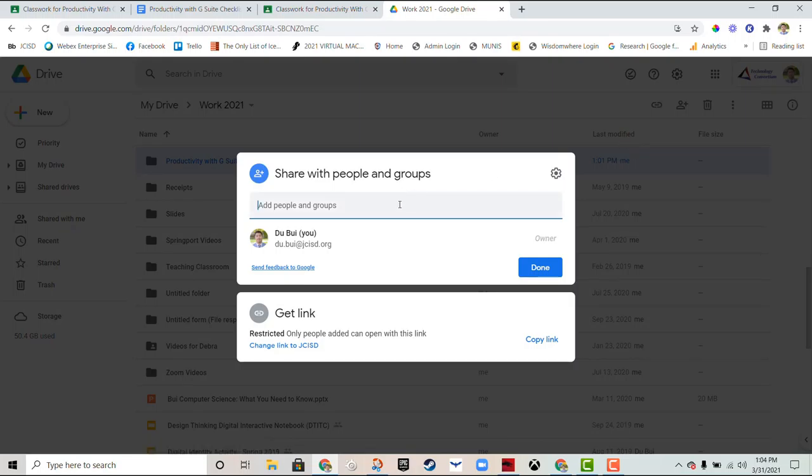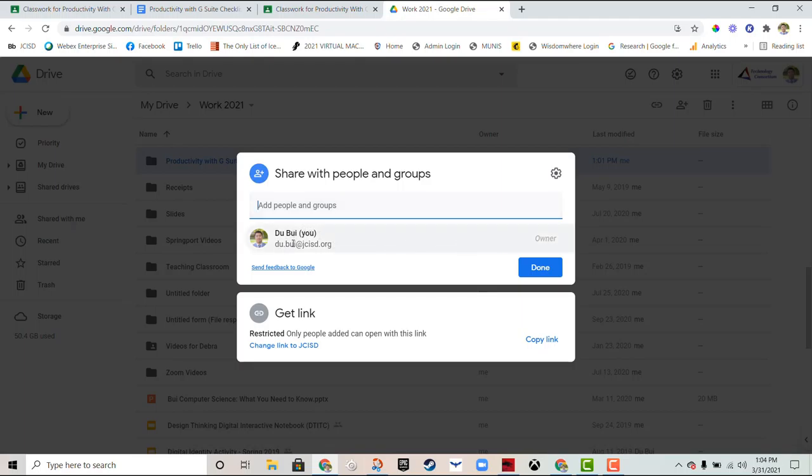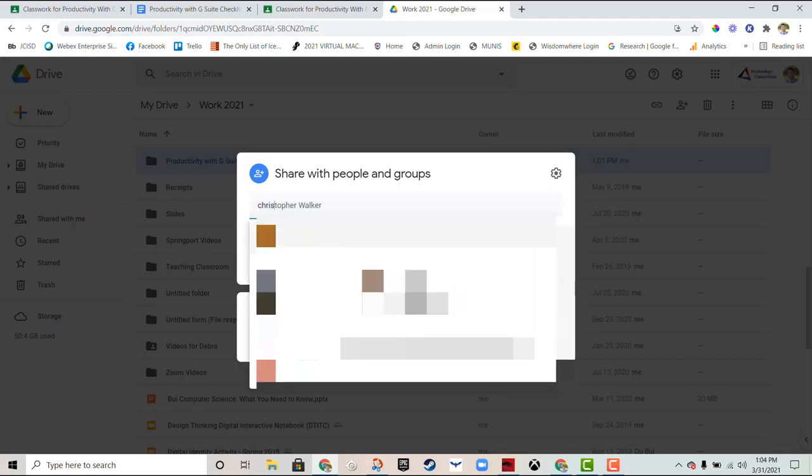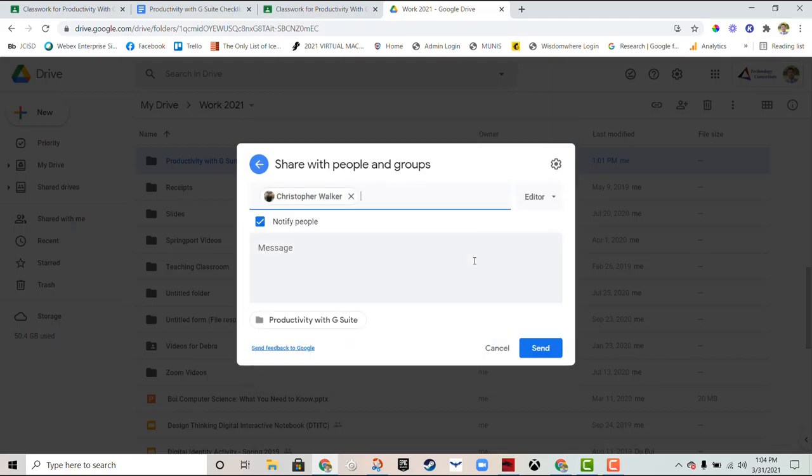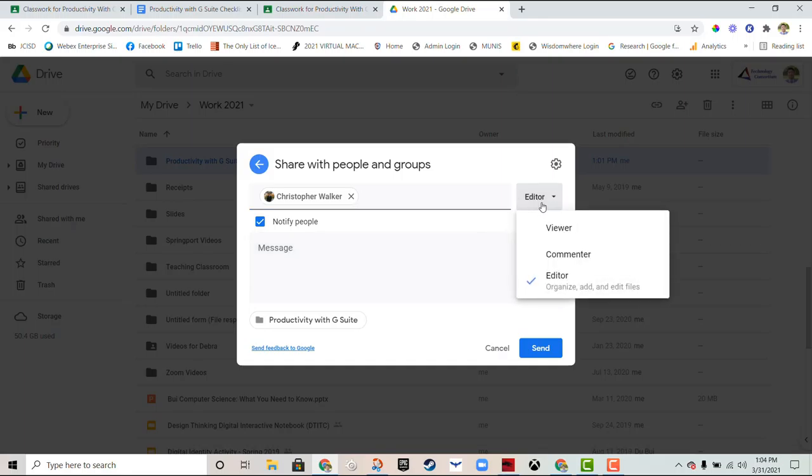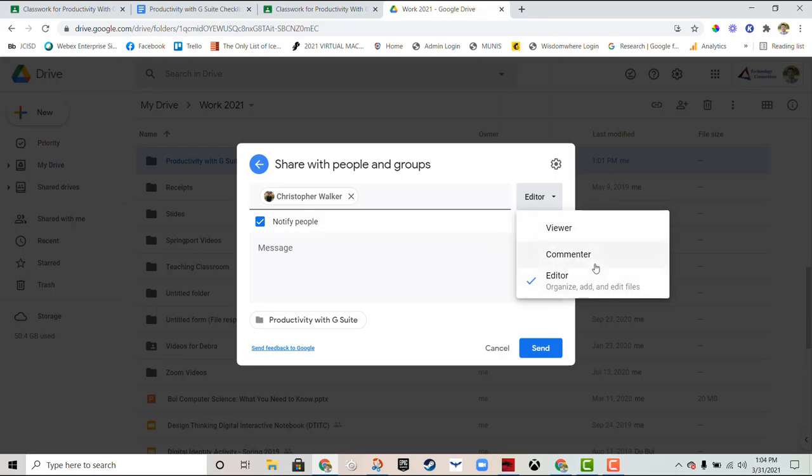You can see that I am the current owner and there's no one else that has access to this folder. I can type in many different people here and when I click on certain people within my email domain they'll pop up. You can click on them very easily. You saw that I just clicked on Christopher Walker and now he's there.